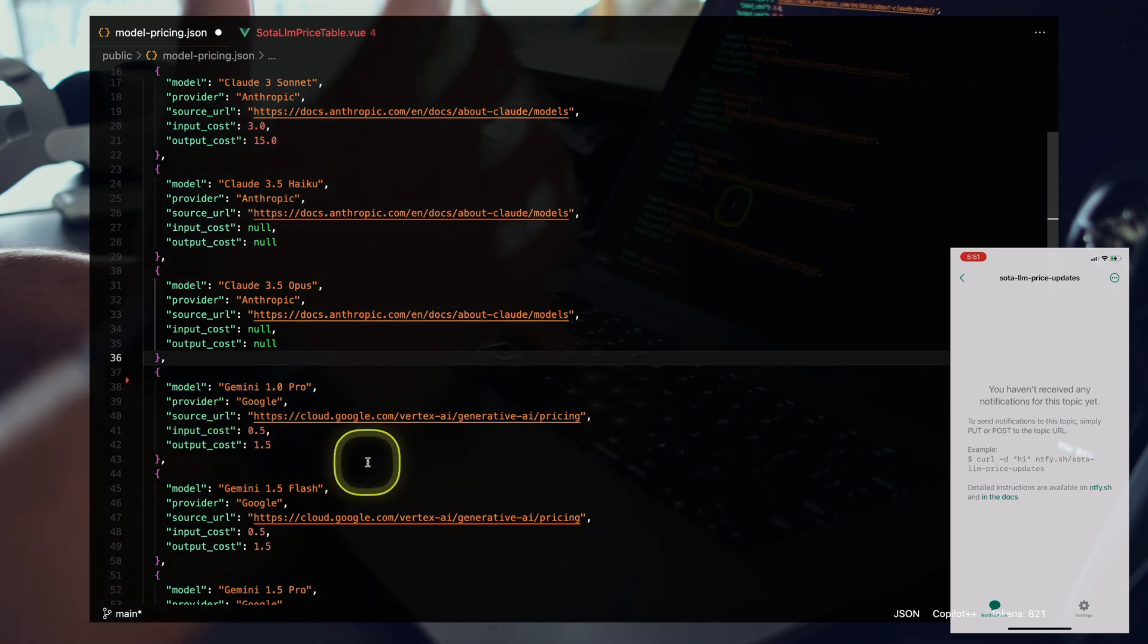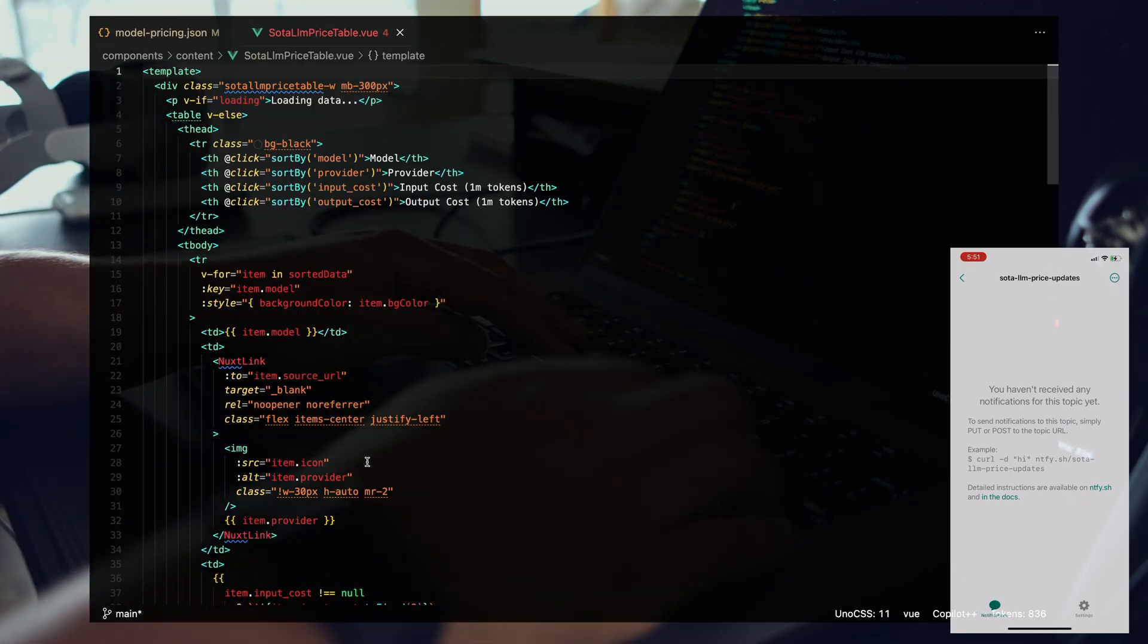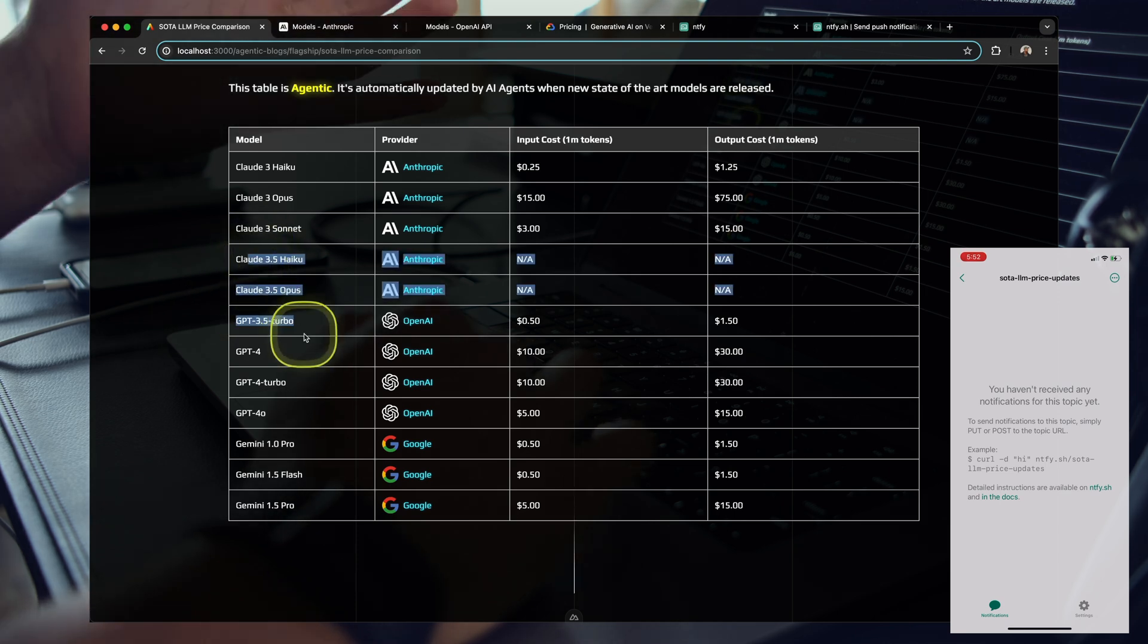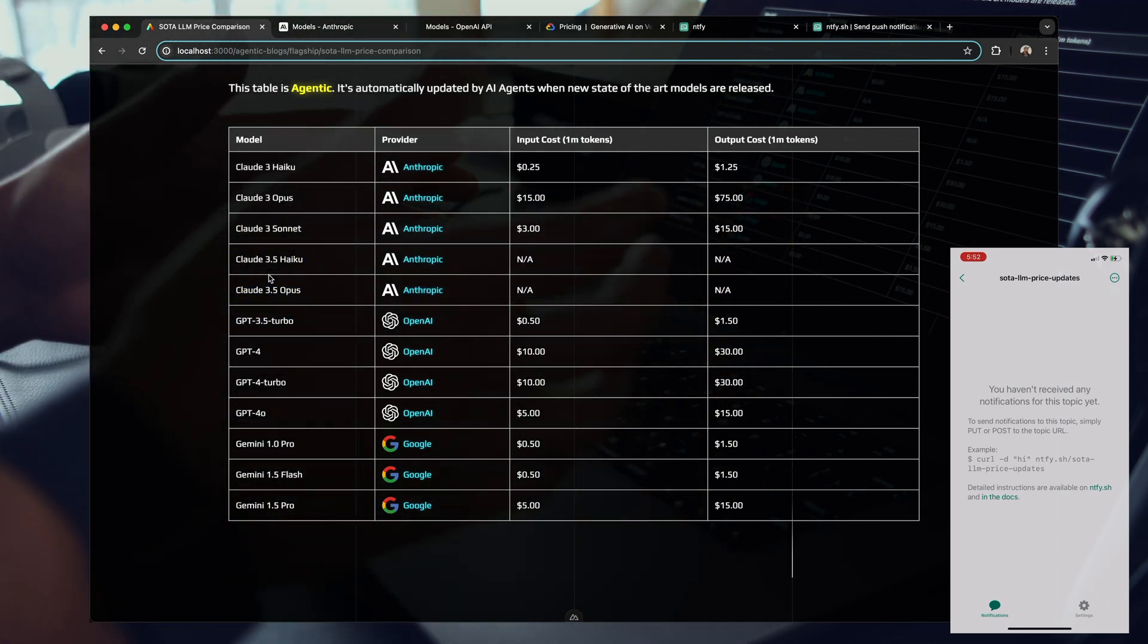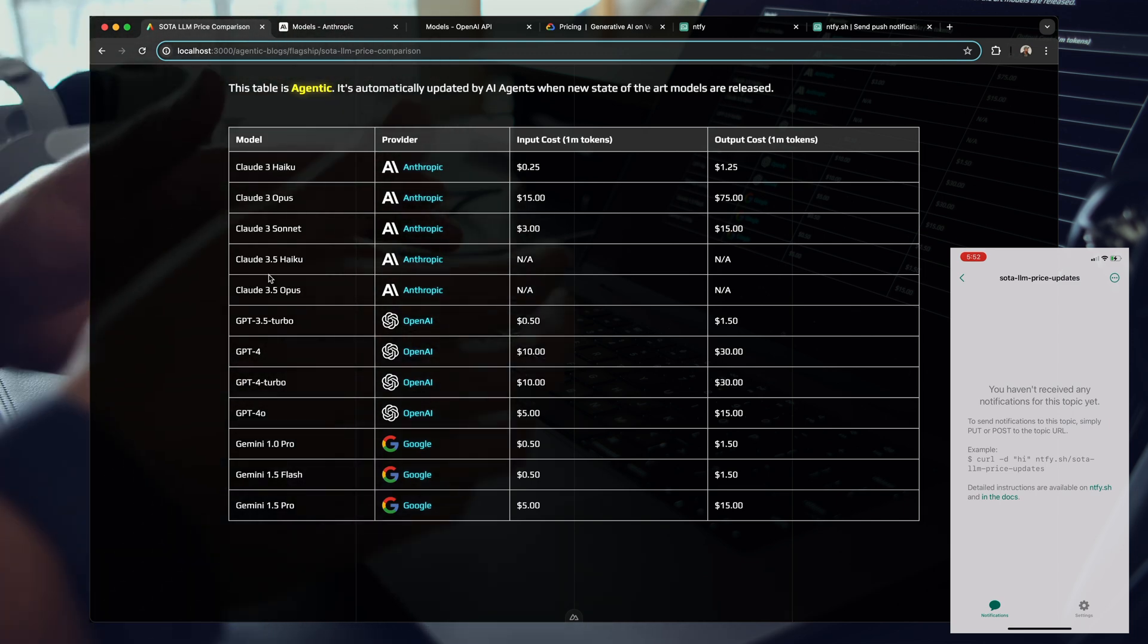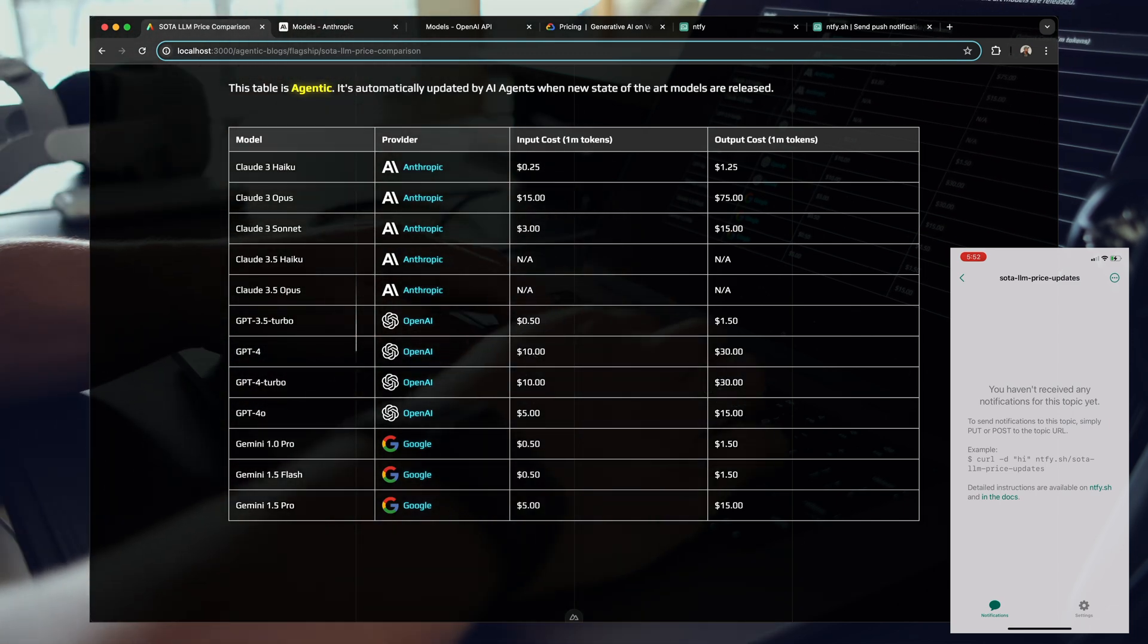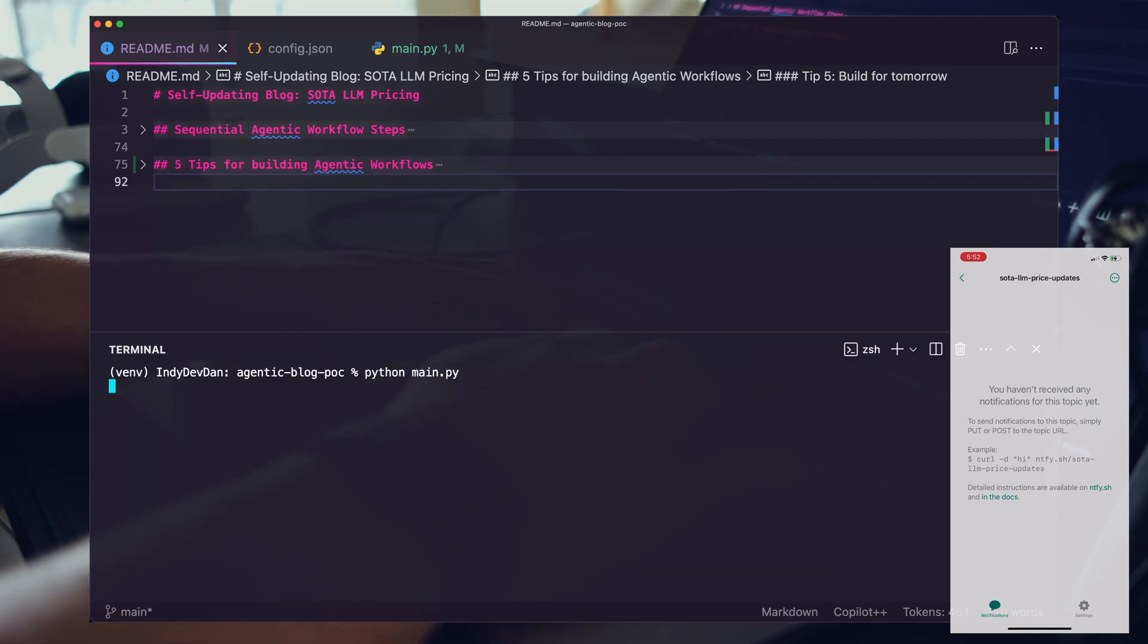This is the JSON row that is populating this table. And now you can see we don't have that row, it's completely missing. So now we're in the state right before Anthropic announced Claude 3.5 Sonnet. Let's run this agentic workflow and discuss exactly how it works.